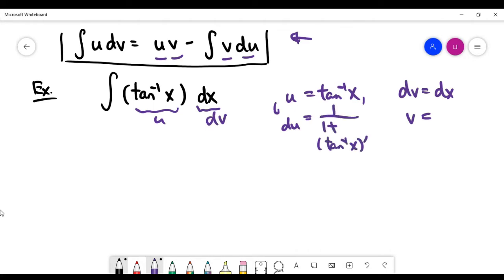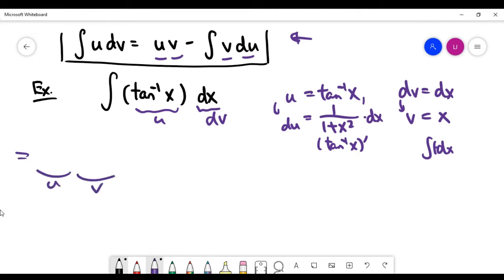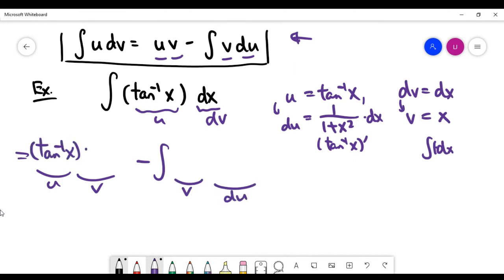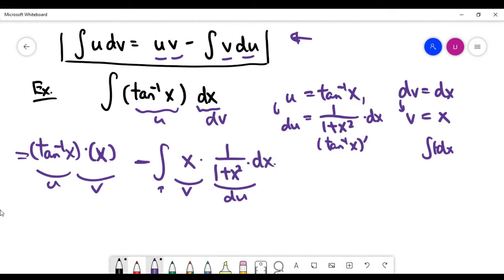The derivative of inverse tan of x is 1 over (1 + x²), times dx. The dv to v is an integration problem — integrating 1 gives v = x. Writing down the next step carefully: u is inverse tan of x, v is x, minus the integral of x times du, where du is 1 over (1 + x²) times dx.